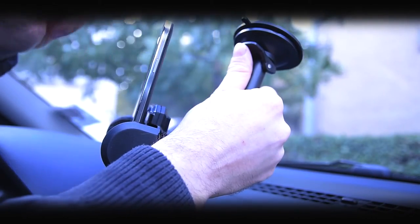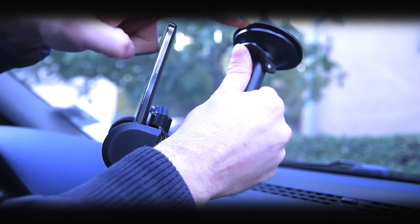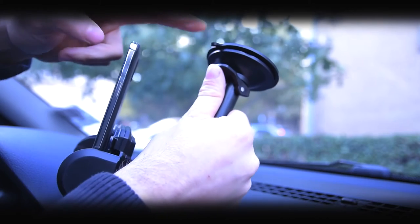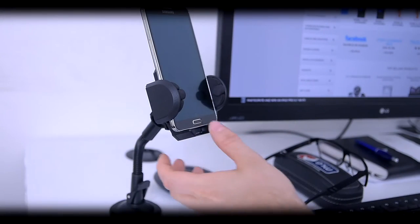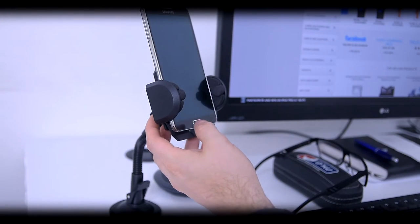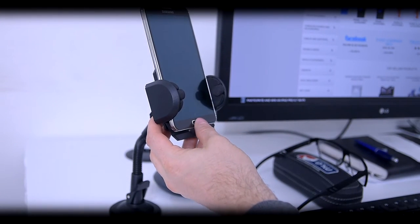This holder is so versatile, so you can use it even on your desk or any other flat surface.